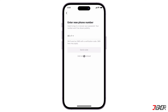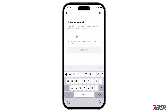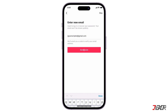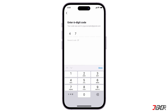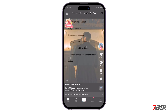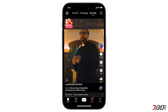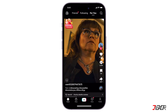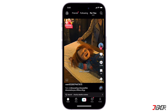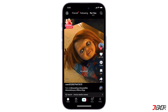Next, you can choose to provide a new phone number or email address. To complete the recovery, enter the verification code sent to the new contact information you provided. Once verified, you will automatically be re-signed into your account. Please also note that the phone number or email address you use for recovery will be automatically associated with your account.